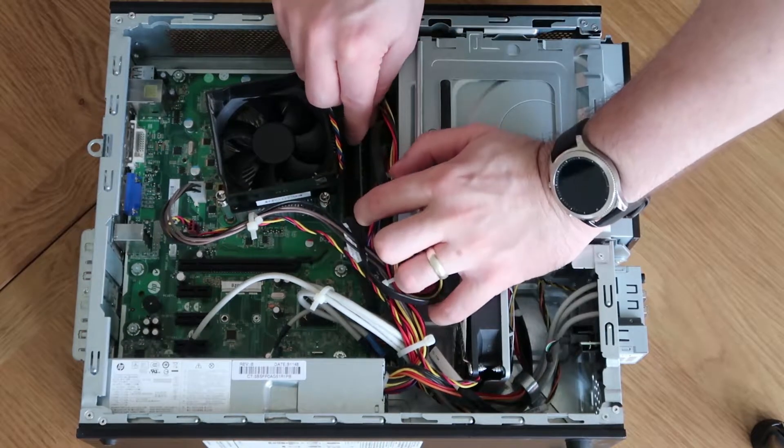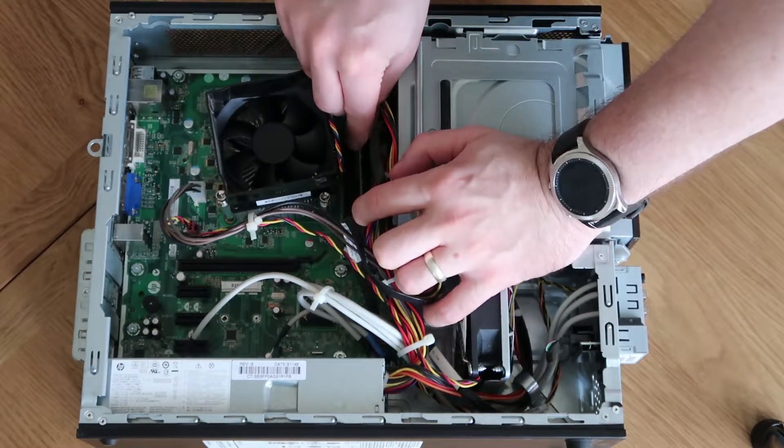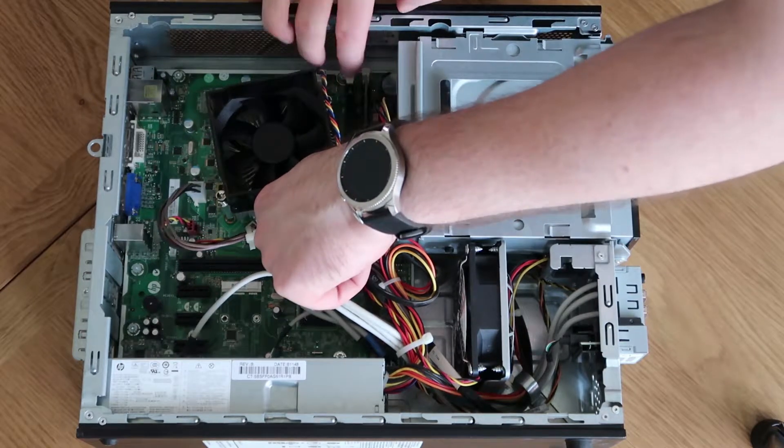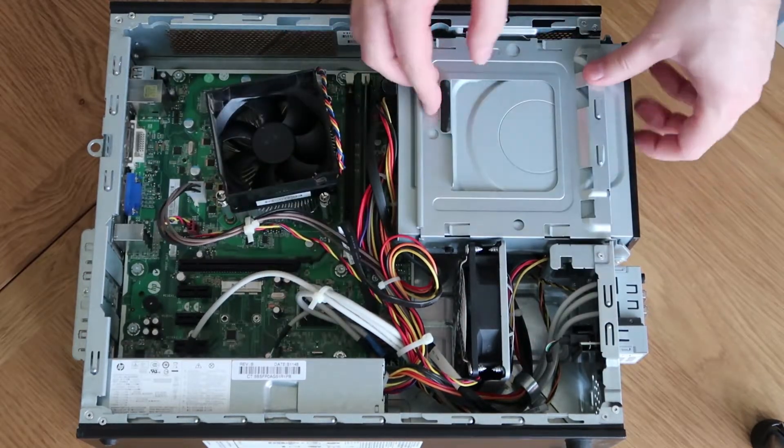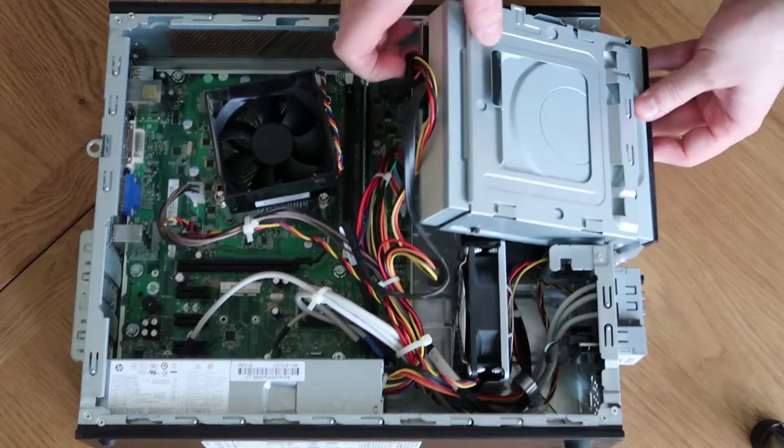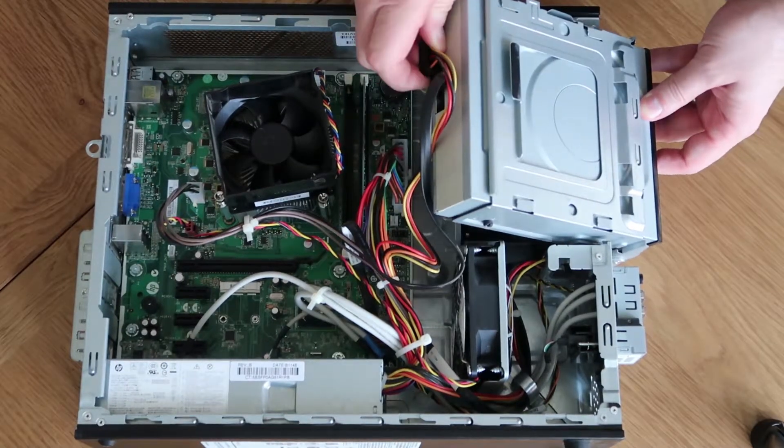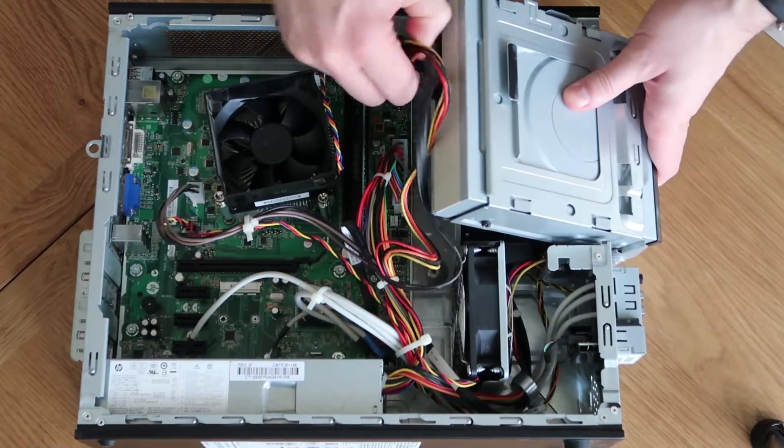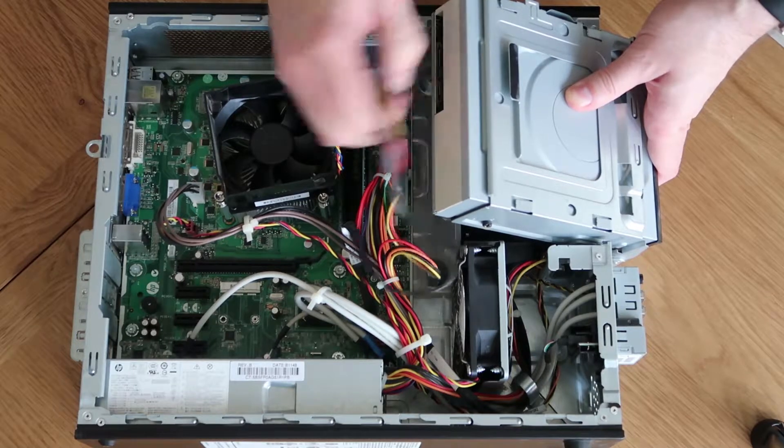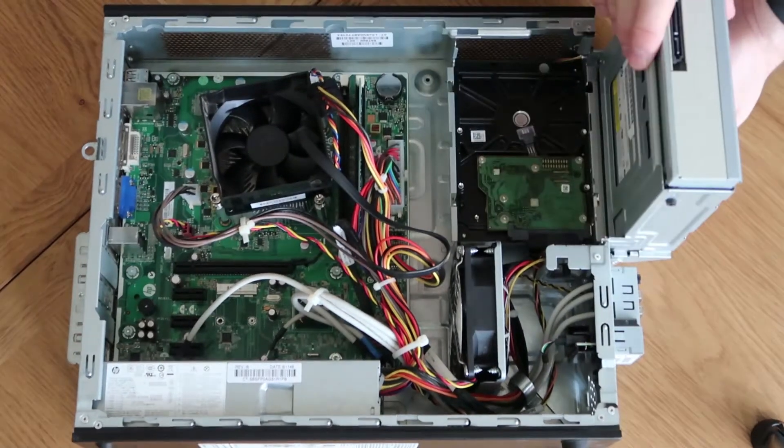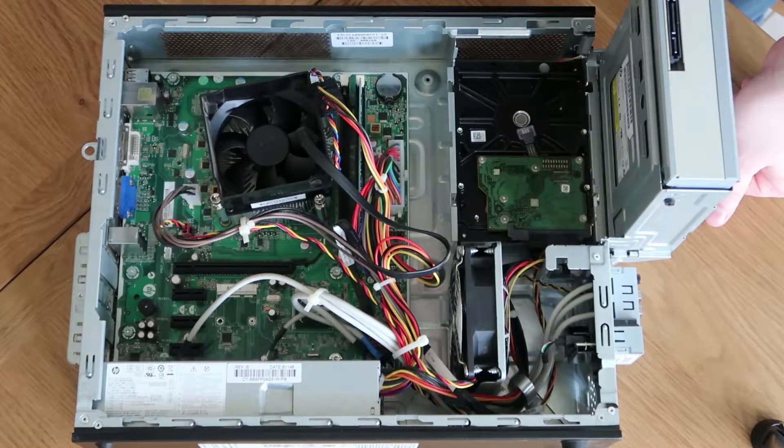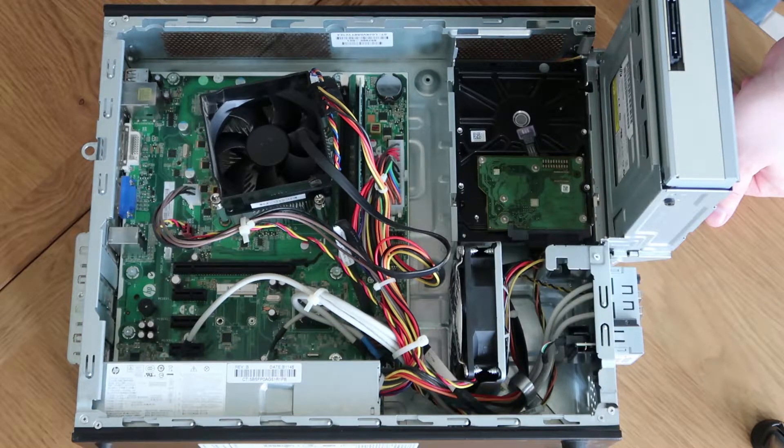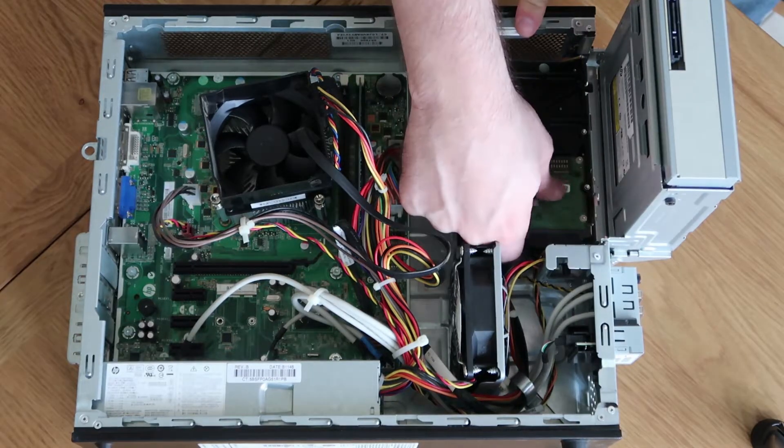I'm expecting there to be a hard drive in here, hopefully. So we'll just get this fitted. So pop the power and SATA connections off for the CD drive. And yeah, great. We've got a hard drive and it is connected. So that would say it's probably failed.